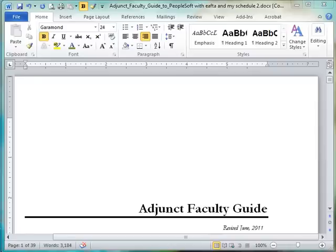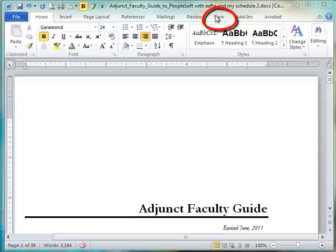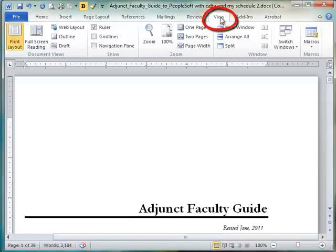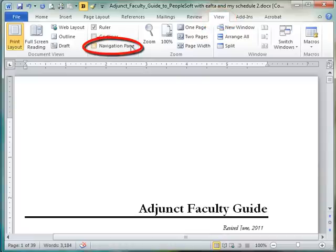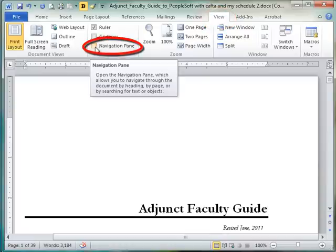So I'm in a document that's 39 pages long and it gets a little bit tedious to navigate through the whole document. If I go to the View tab on the ribbon, there is under the Show section the navigation pane.